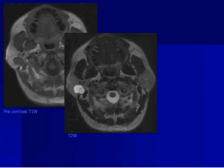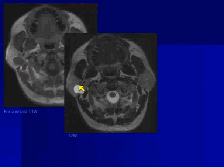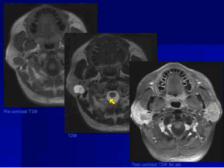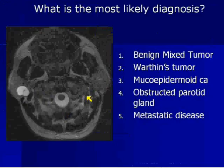We already saw the tumor in pre-contrast T1 — looks pretty well-defined. Look at this lesion down in the parotid gland. It is so bright, bright like a light bulb. Look at how it matches the signal intensity of CSF. This is very important. It enhances — it could enhance variably — but the whole point of this is the T2-weighted sequence.